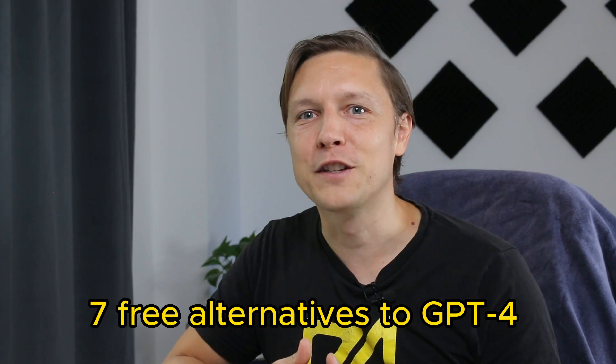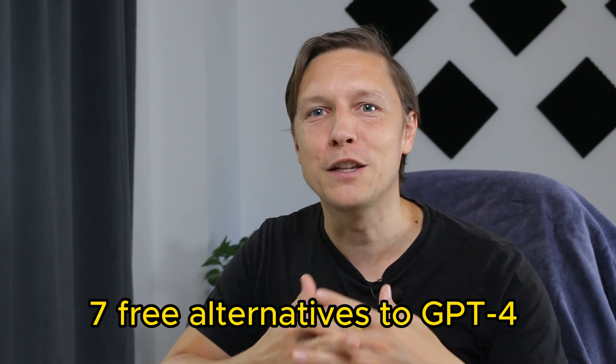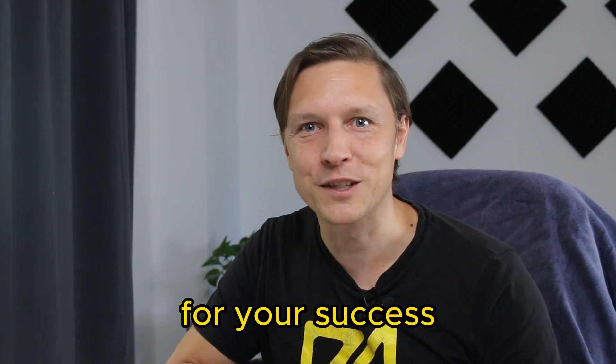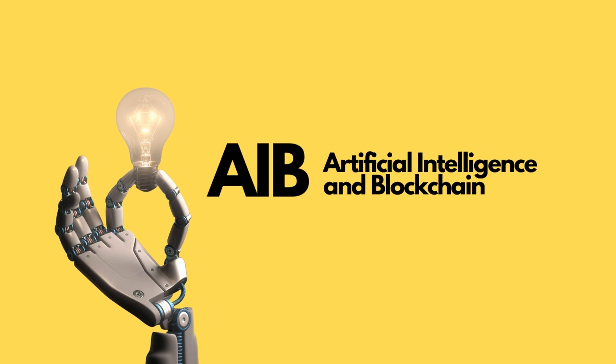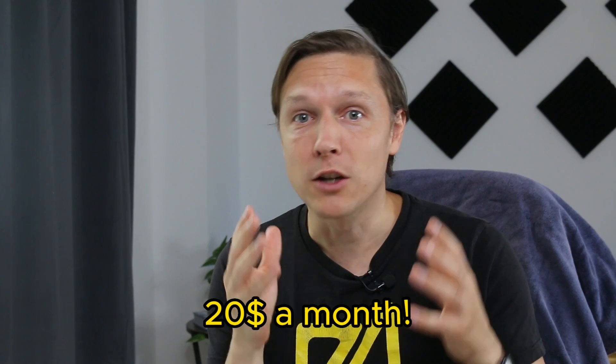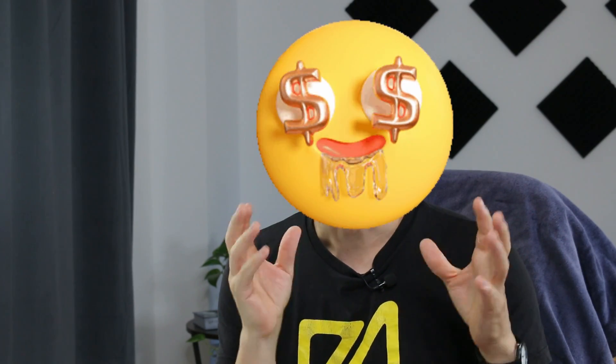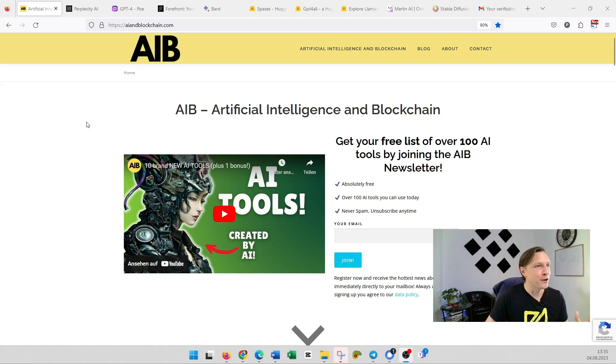Seven free alternatives to GPT-4 you can use today for your success. GPT-4 costs about $20 a month, but did you know there are free alternatives out there? Totally for free. You can use them today. Let's get into it and test them out together.